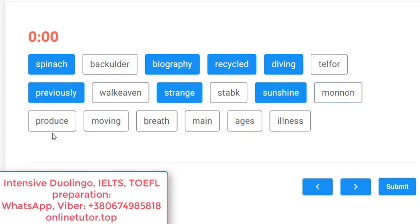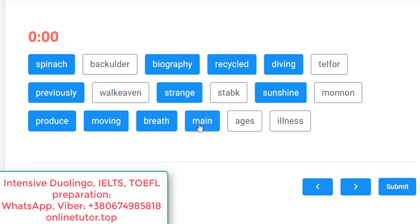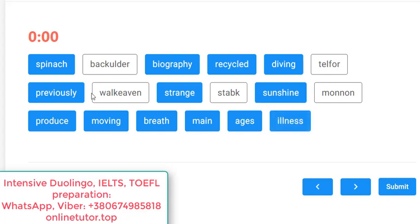'Monon' — no. 'Produce' — yes, to manufacture something. 'Moving' — yes, the '-ing' form from 'move'. 'Breathe' — yes; breath and breathe are different — when you aspire, you breathe. 'Main' — yes, basic. 'Ages' — yes, long periods of time like centuries. 'Illness' — yes, a disease. The words here are mostly a little easier, apart from 'spinach' — if you don't know it you'll never guess it's a vegetable. Let's click submit — very nice, we coped!